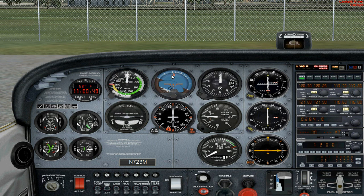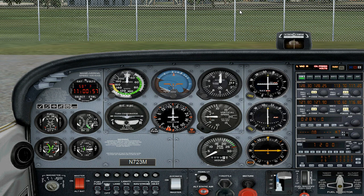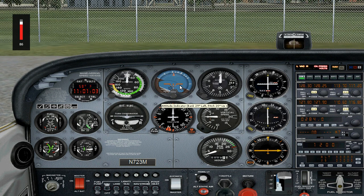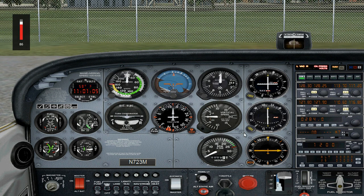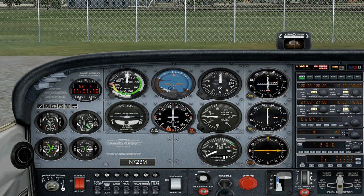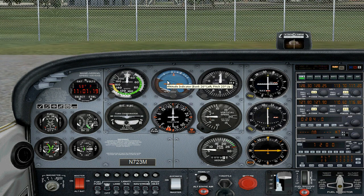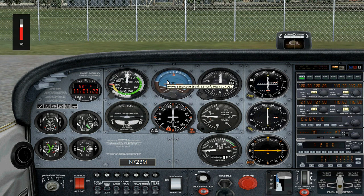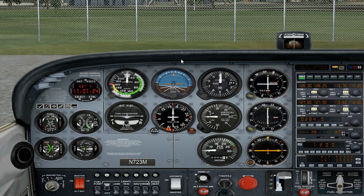This is the attitude indicator. It indicates how the airplane is climbing, descending, or turning — how steeply — and the pitch. It is normal for the attitude indicator to be a little uncoordinated when the airplane is off. That is completely normal; it will set itself up.